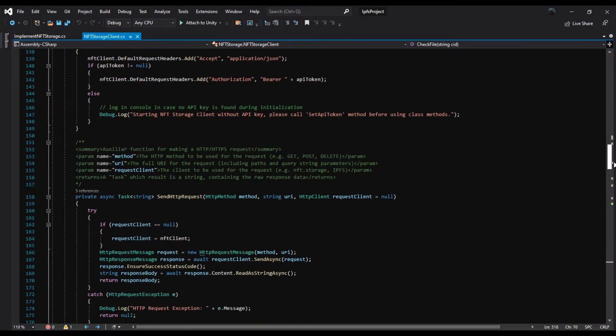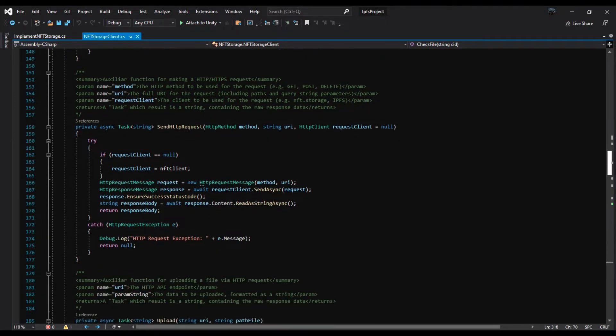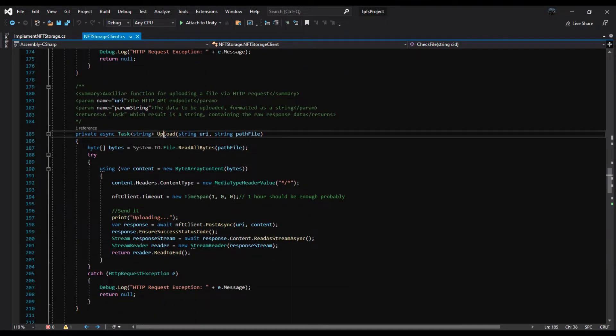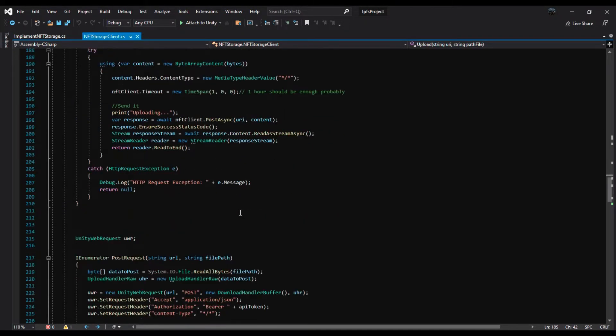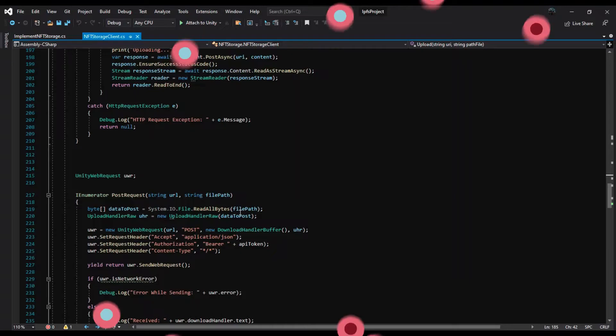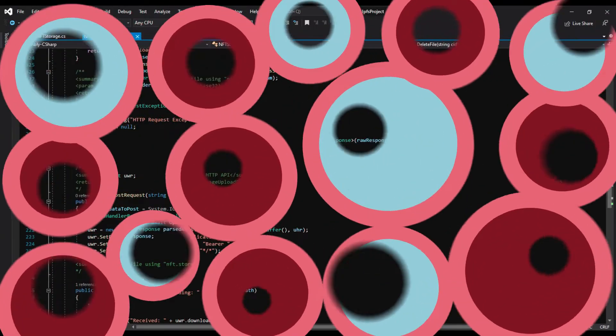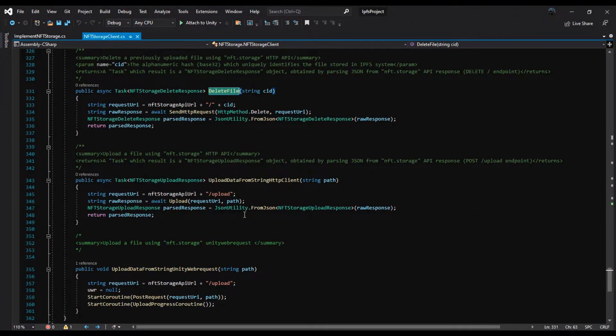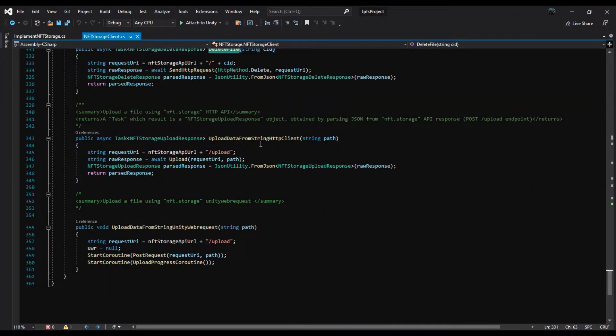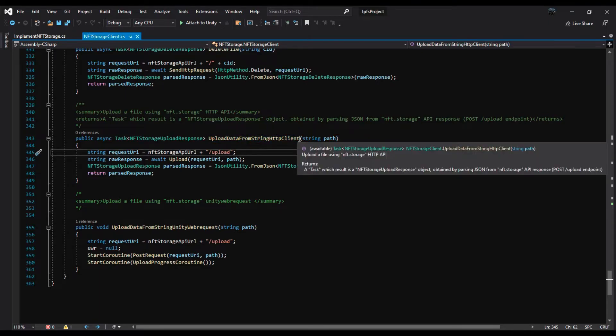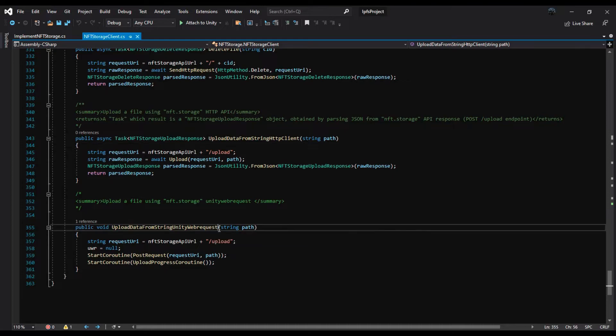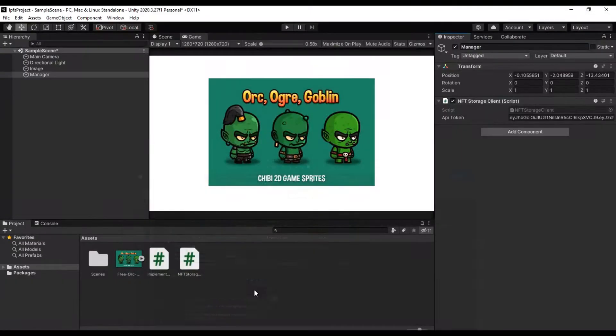You can use this script to upload, list your files, get a special file or check a file, and delete the file. Currently we only need to upload. We have two methods: you can use HTTP client or Unity Web Request, which I suggest is Unity Web Request.